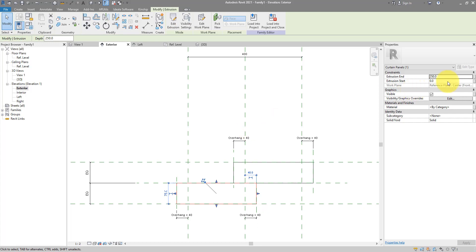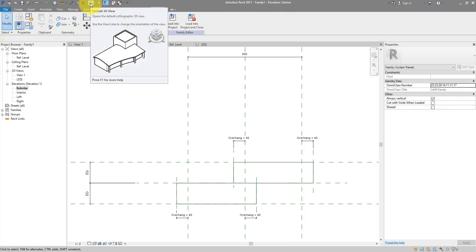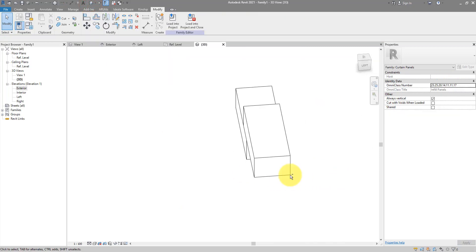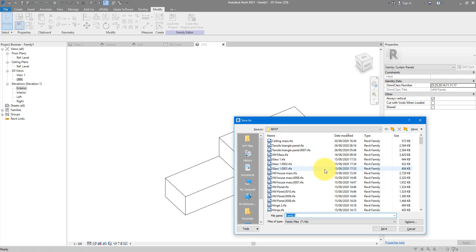For the thickness, let's use the same value from before 56 here and minus 56 there. If I now go back to 3D, these are my two bricks. I can now save this as brick panel 1.